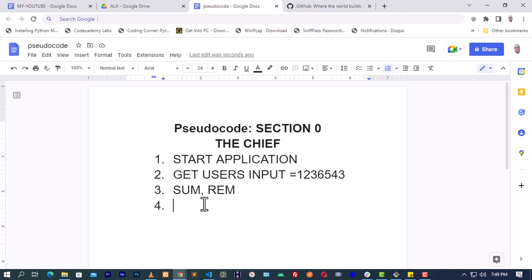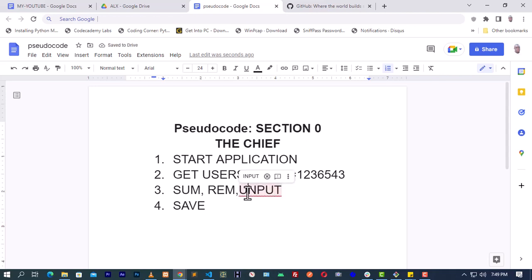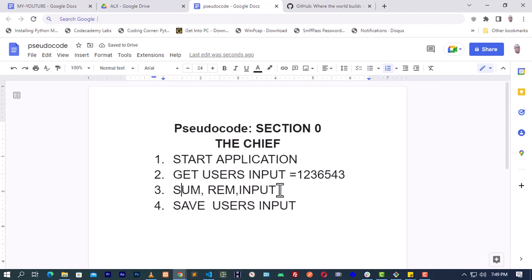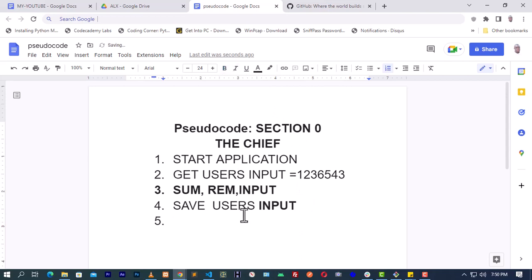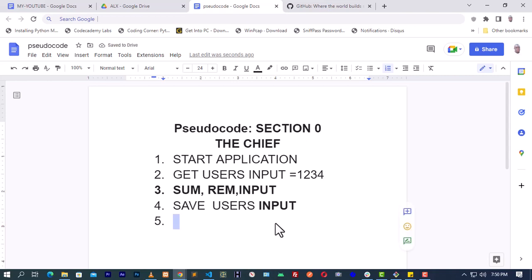It can be two, three, four, or five digits. But first, let's save the number that the user entered. We save it in a variable called 'inputs.' So the step is: 'save user inputs.' Now, the fifth step is to validate these inputs - including the case where the user types zero, because you can't find the square of zero. So we need to validate all those things.